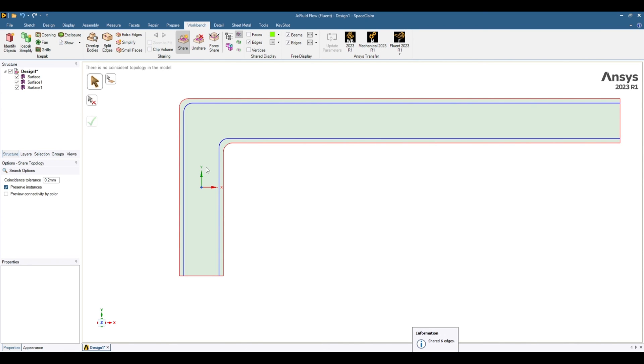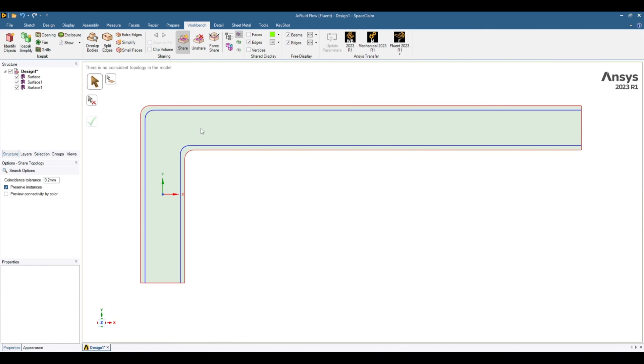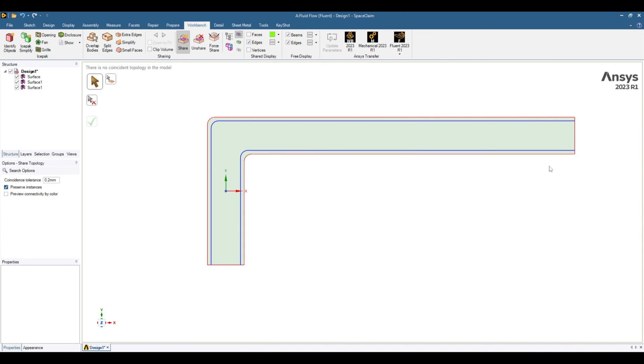Now it has created share topology. So this blue line indicating this surface is being shared between these two cell zones. And red, these are not shared in any zone. These are separate surfaces. Now we can define boundary condition over here or we can do meshing. So let's do this in meshing. Close this one and let's go to the meshing.